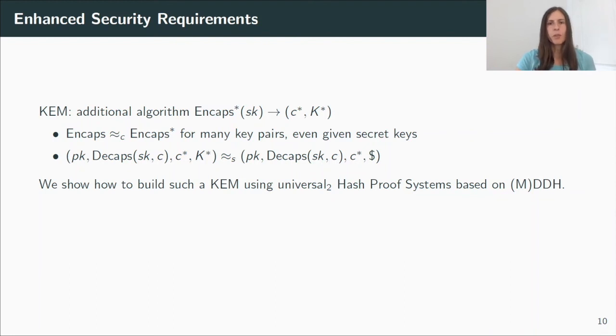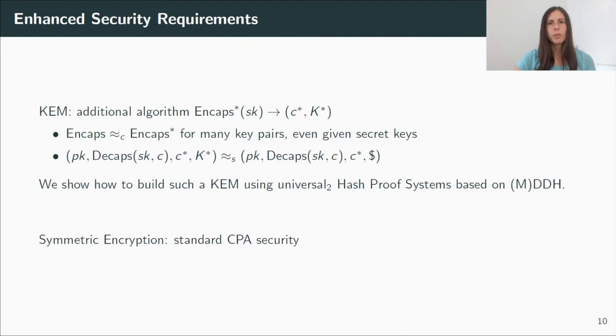And now for the symmetric encryption scheme, it turns out that we only require the standard single key CPA security.